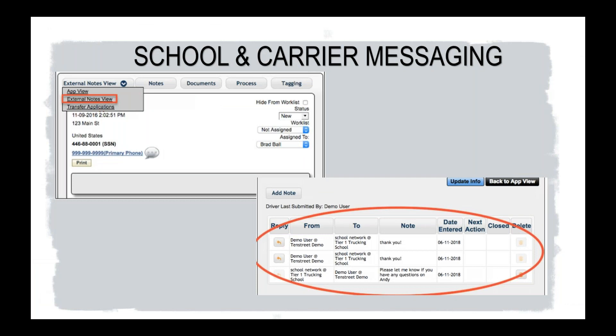So in addition, schools and carriers will be able to easily communicate, as I mentioned earlier, with that communication portal. So it keeps a historic log of all of your messaging for future references. Schools will also be able to see when a driver has been offered a position with a shared access to carriers' pre-hire letters that they've sent to drivers.